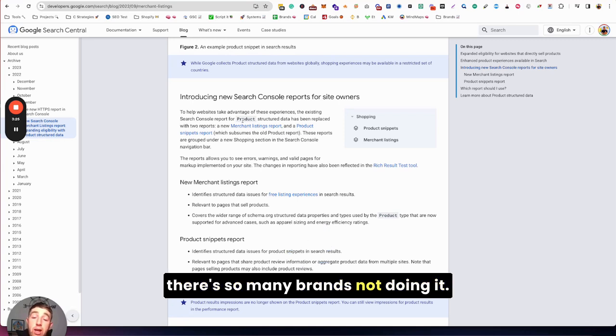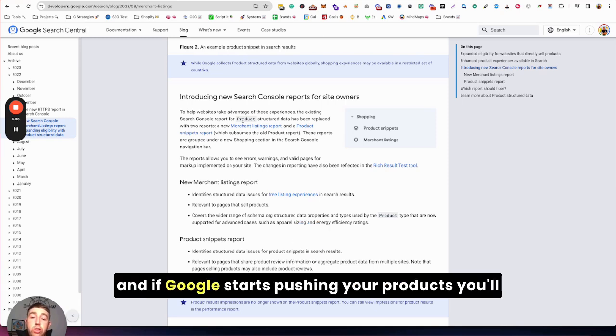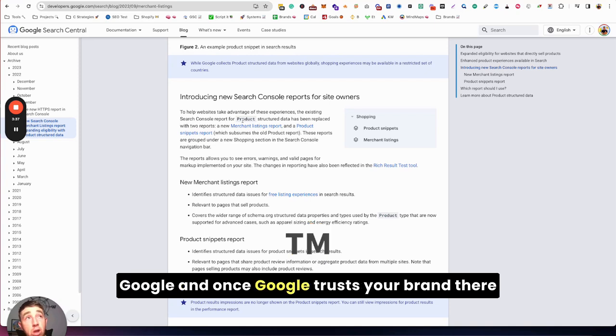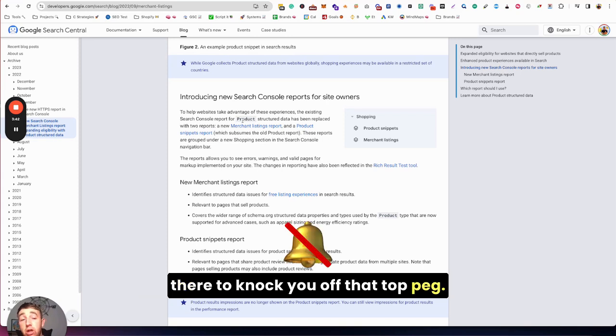And I can't stress enough you need to early adopt this because there's so many brands not doing it. If you early adopt, you'll optimize, you'll build authority, and if Google starts pushing your products, you'll become that early first adopter for Google. And once Google trusts your brand there, it's harder for other brands to get featured there.